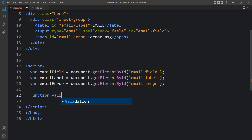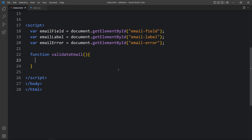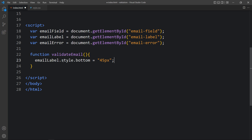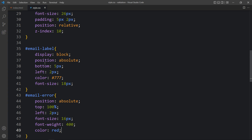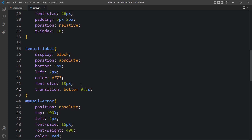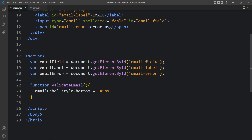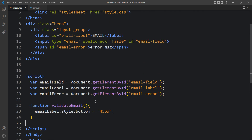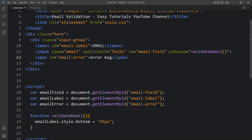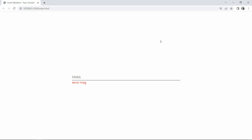Here we will add a function called 'validateEmail'. In this function we will add emailLabel.style.bottom = '45px' so it will move up. Back in the CSS for email-label, we will add transition: bottom 0.3s so it will move smoothly. This function will be called whenever we add any text in the input field, so in the input field we will add onkeyup='validateEmail()'. Now whenever we start typing, you can see the label text 'email' is moving up very smoothly.